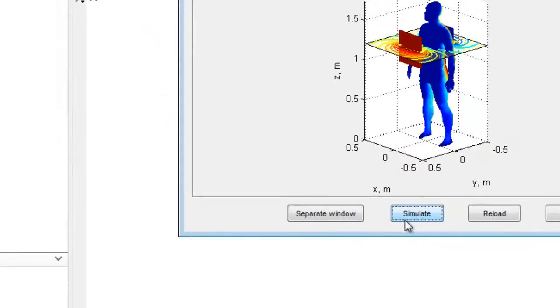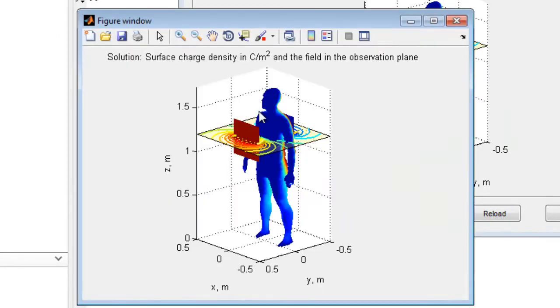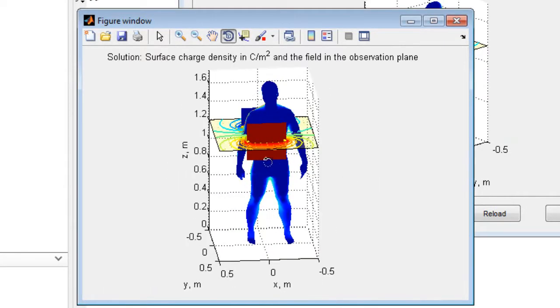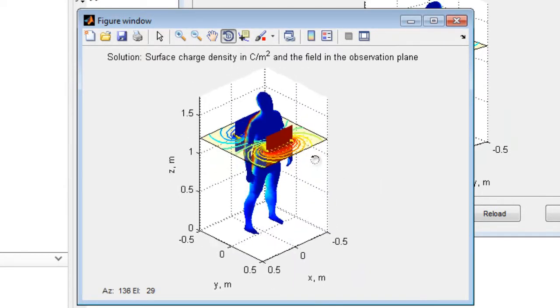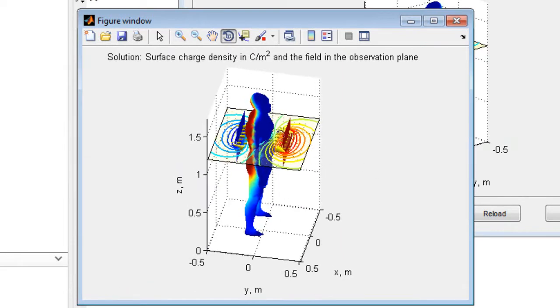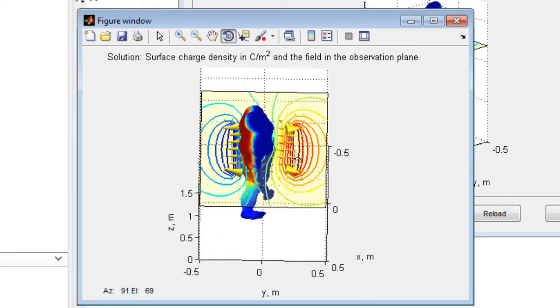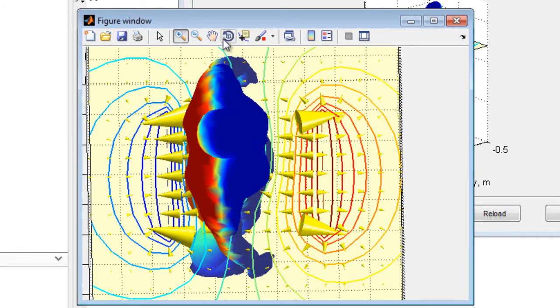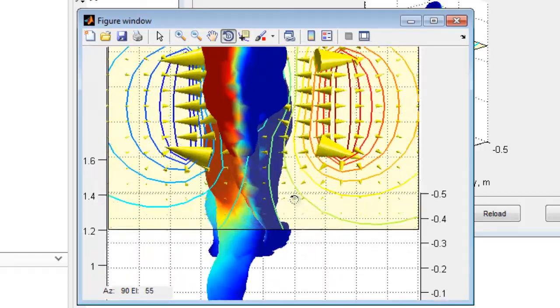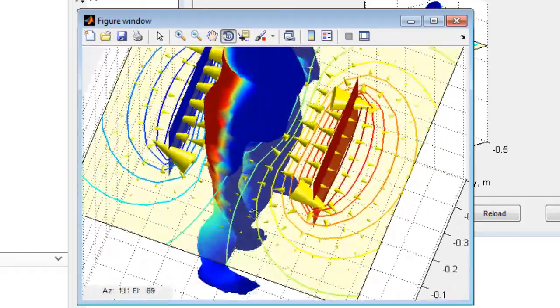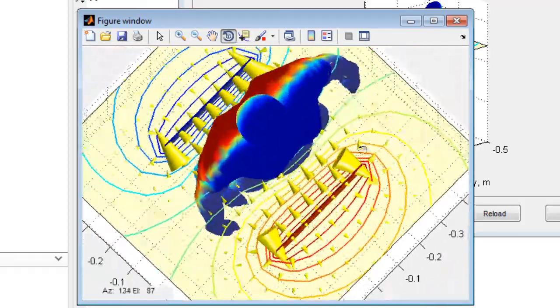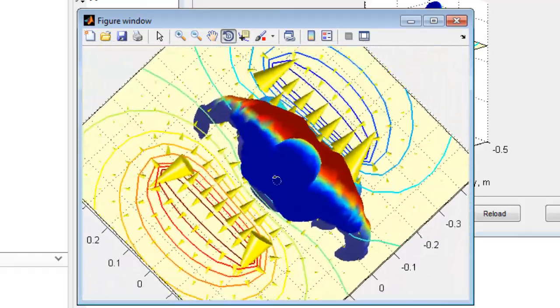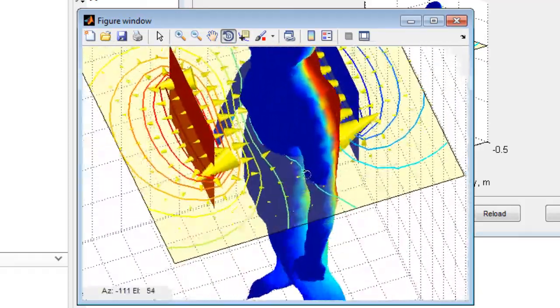When simulations are complete, the electric potential and the electric field around the body, along with the surface charges on the body surface, will be shown. A separate window may be opened, allowing rotation in three dimensions and zoom functions into the figure as required. By using this feature, the user can visually diagnose the simulation domain and explore areas of interest.